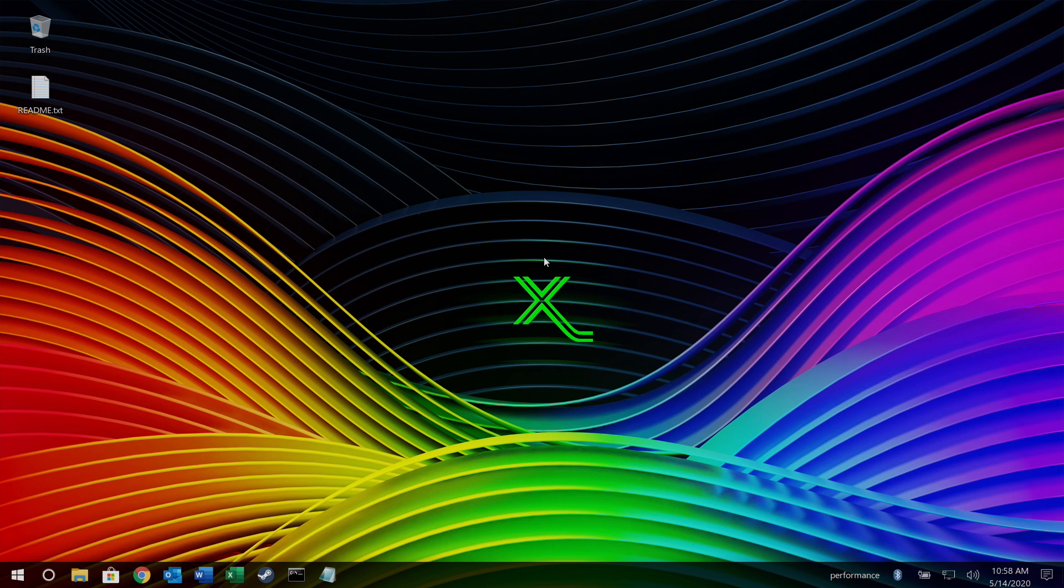One thing I'd like to mention is this has nothing to do with Windows whatsoever. It's just got a Windows 10 look to it. This is still Raspbian. It's a Linux distribution that's been highly modified for the Raspberry Pi 4.